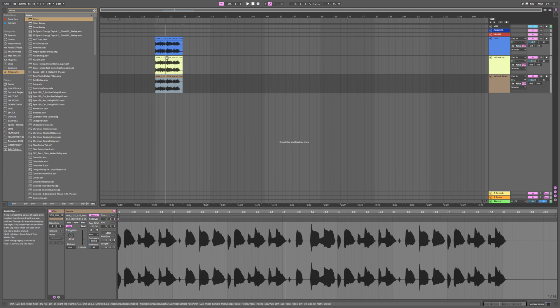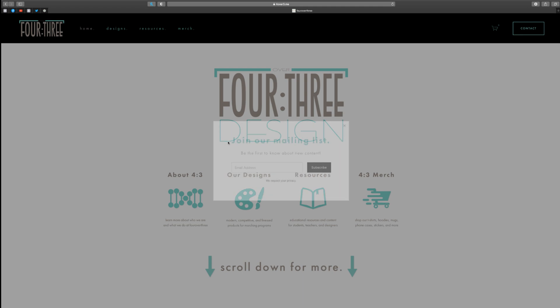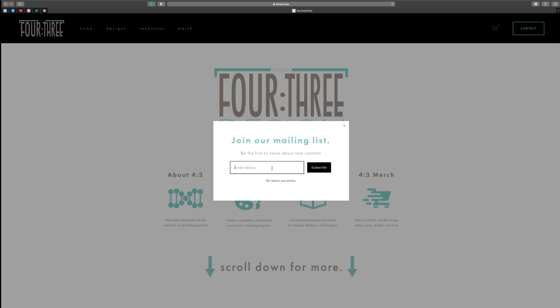So if you liked this video, hit that like button, leave us a comment, subscribe to our channel if you'd like to see more. If you have any questions, you can contact us at info at four over three dot me, and sign up for our email newsletter to get notified when we do cool stuff on the site. So have a good day, and I will see you in the next video.